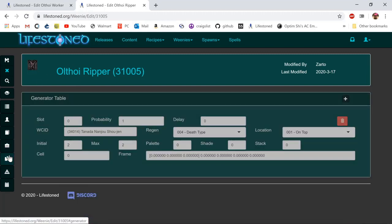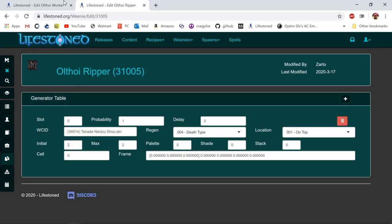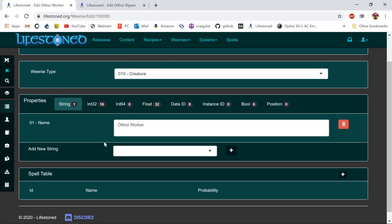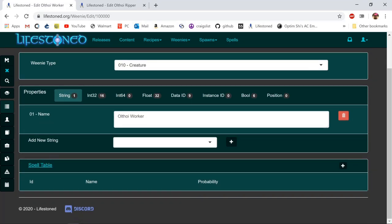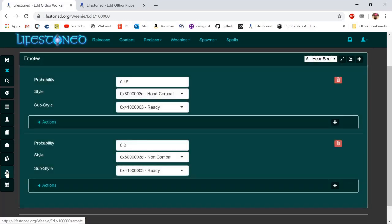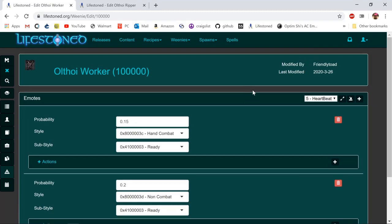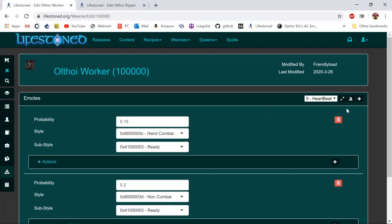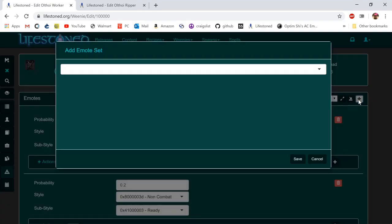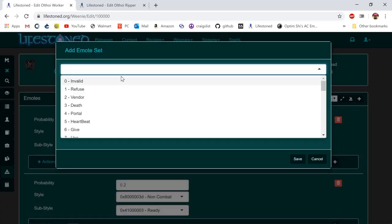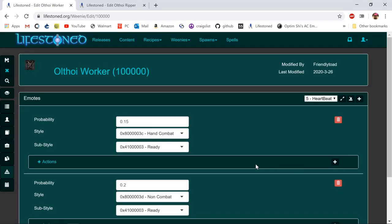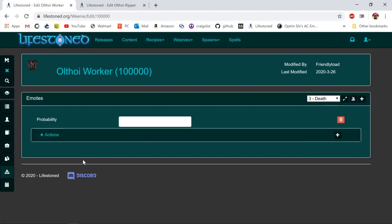Let's go back to our weenie and click under emotes. This is where we're going to start adding stuff. Under this plus mark, click it and go to the drop-down list and click death, which is number three, and save. Then under probability we're going to change that to one.